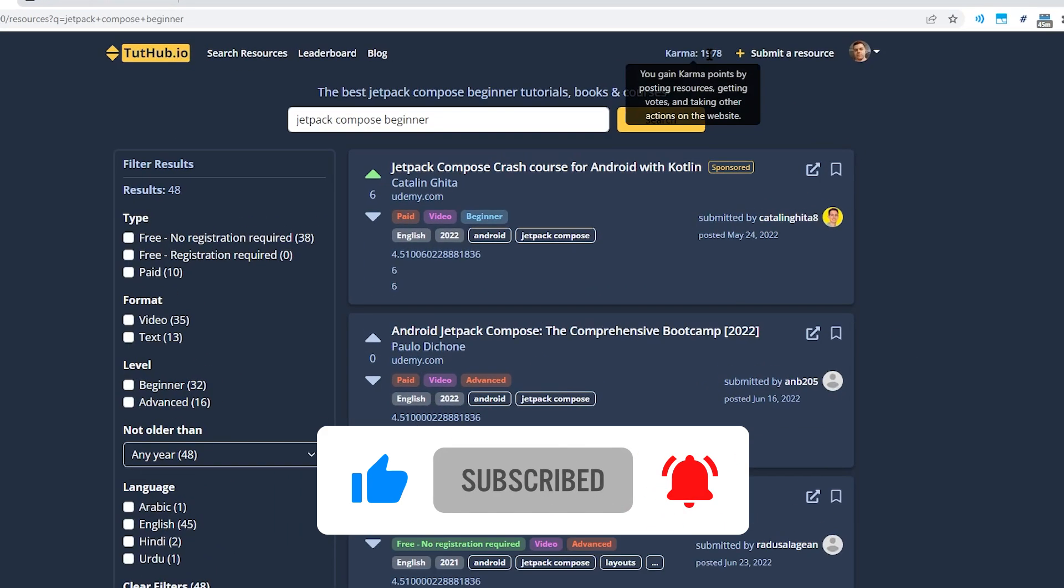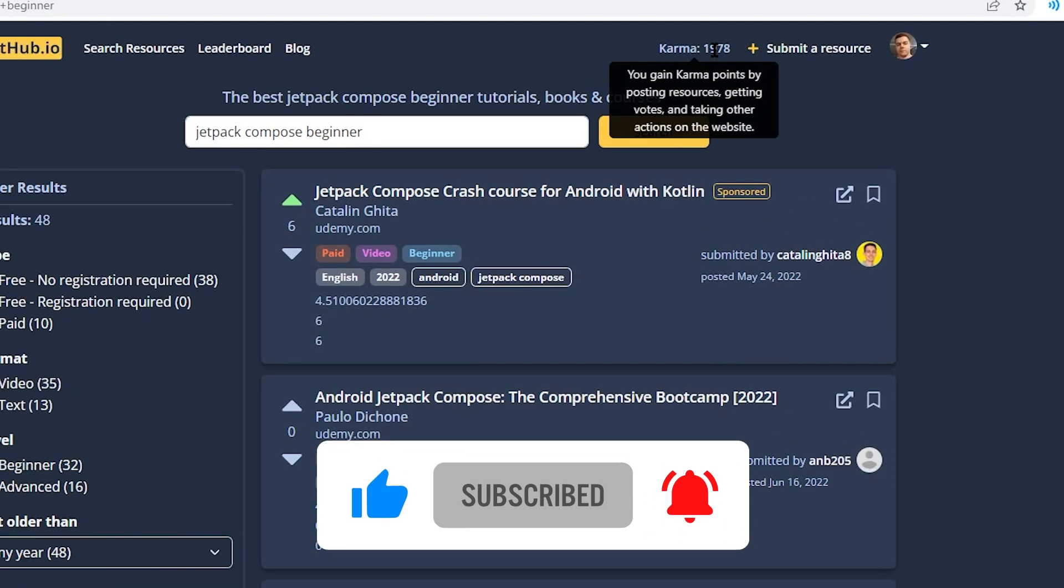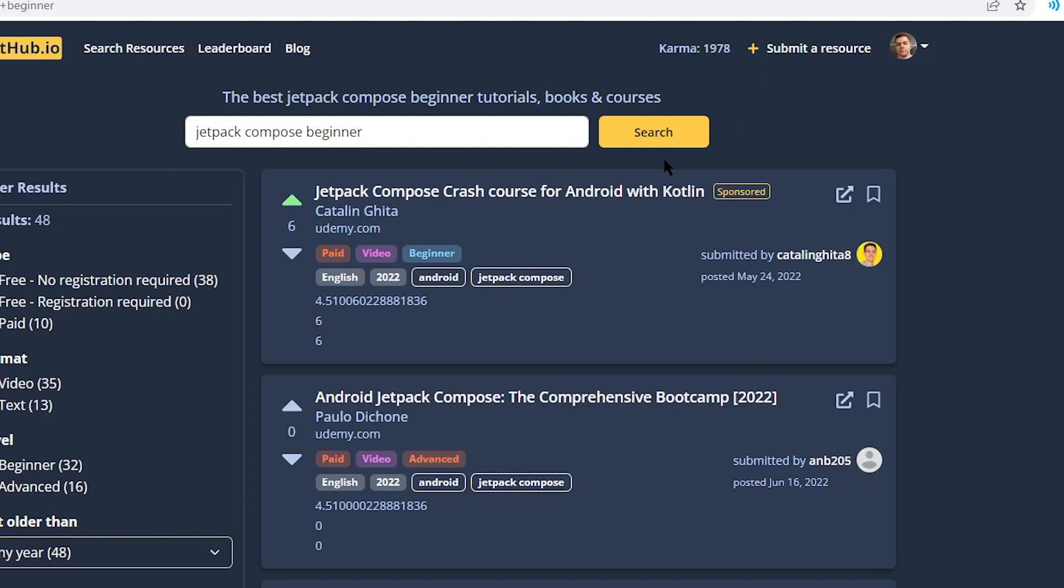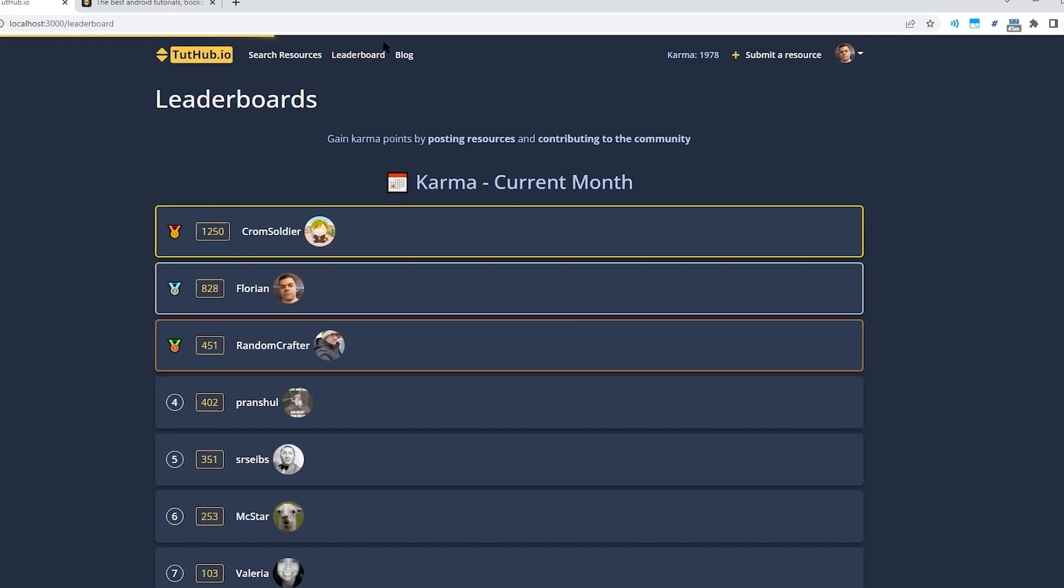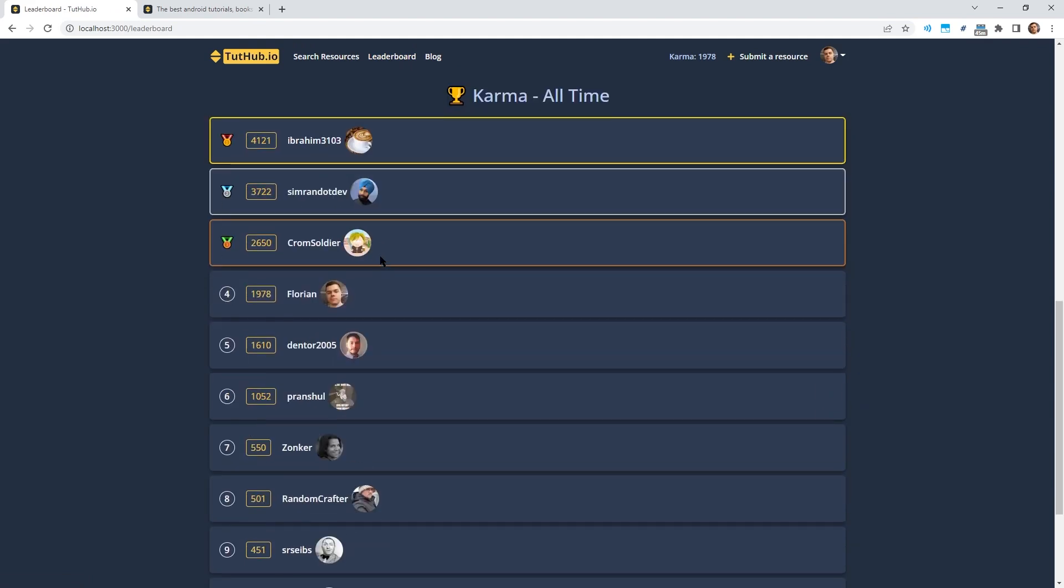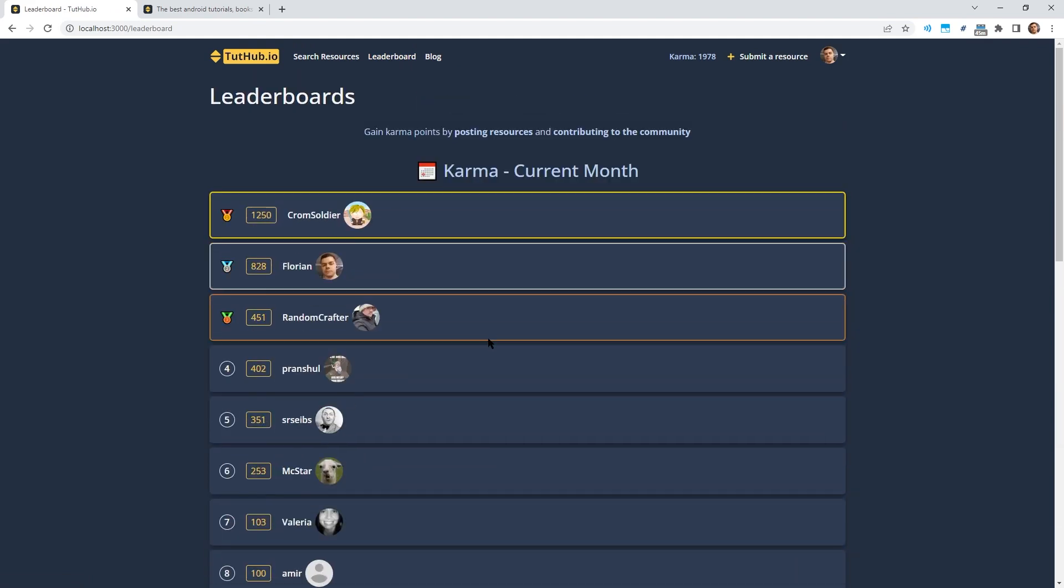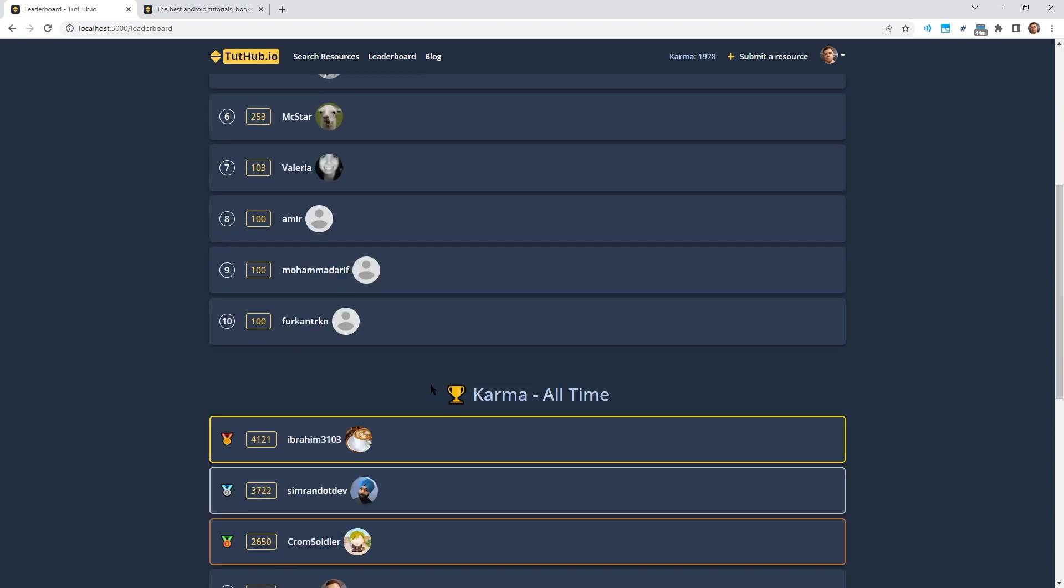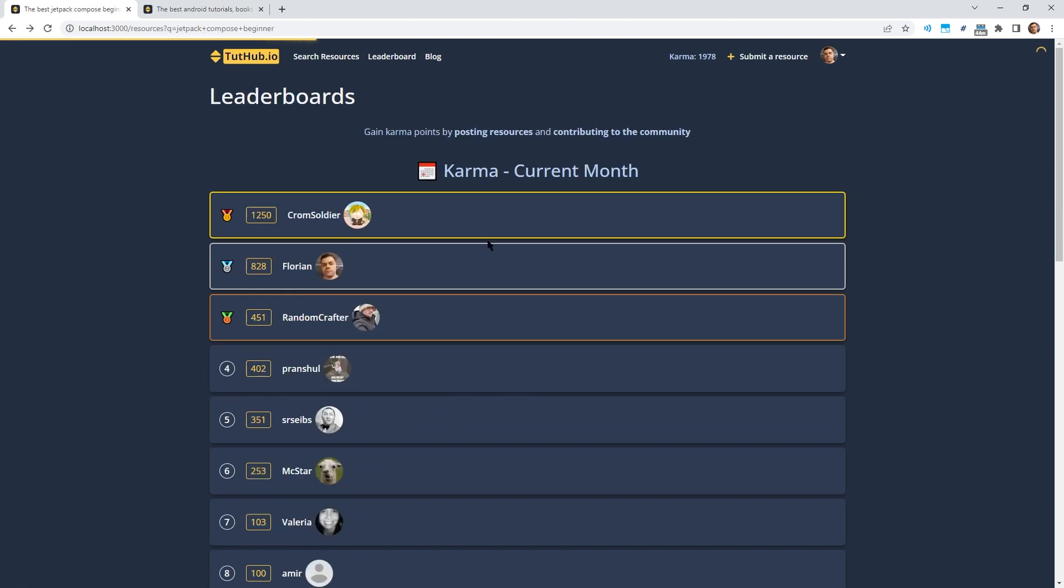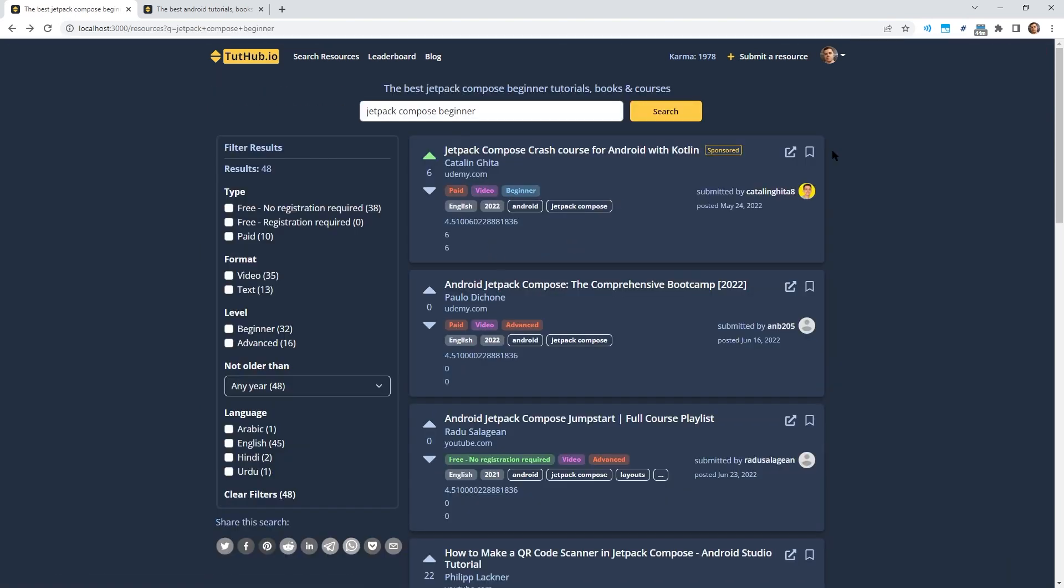One other feature I've implemented are the karma points which were planned from the beginning. This is a gamification system I want to build in the future. At the moment, there's only a leaderboard where you can see the highest karma for the current month and for all time. One idea I have is to create rewards in the future, monthly rewards where you can, for example, win a Udemy coupon code or something like that if you gain a certain amount of karma points per month. It's not implemented yet, it's just an idea.